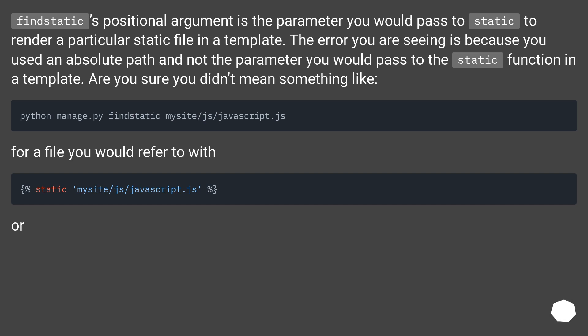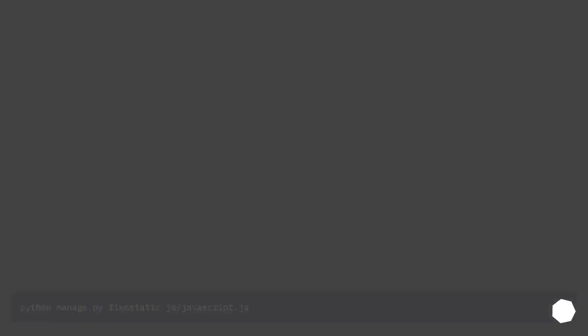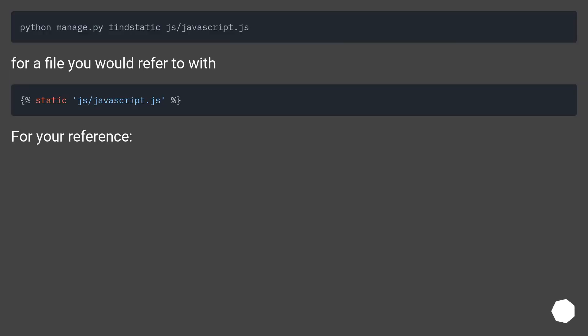for a file you would refer to with {% static 'mysite/js/javascript.js' %}. For your reference: